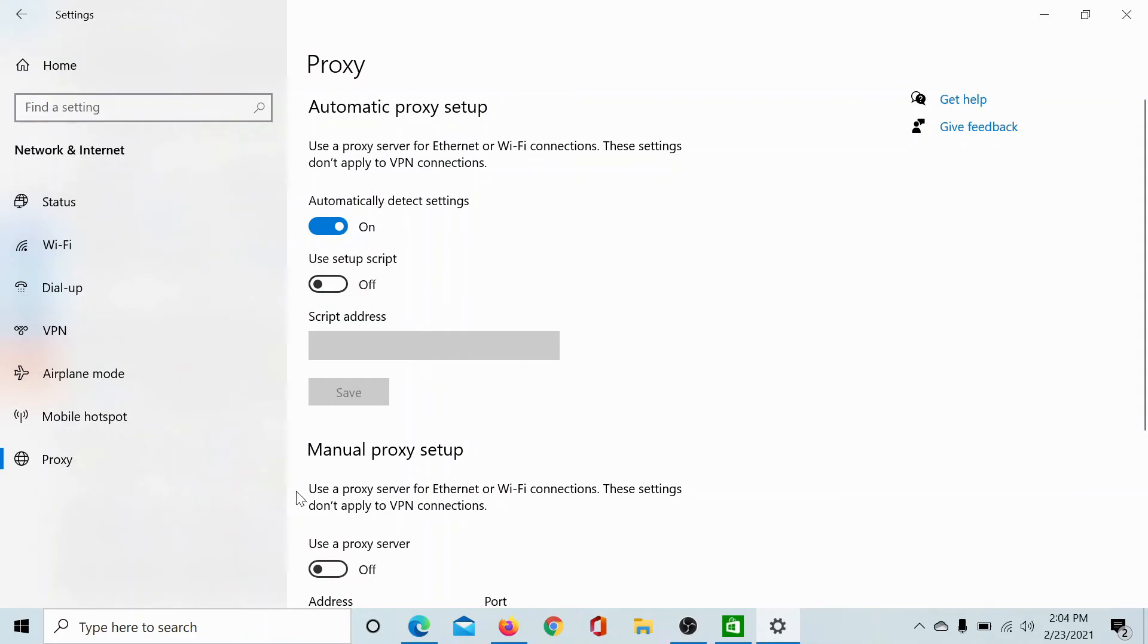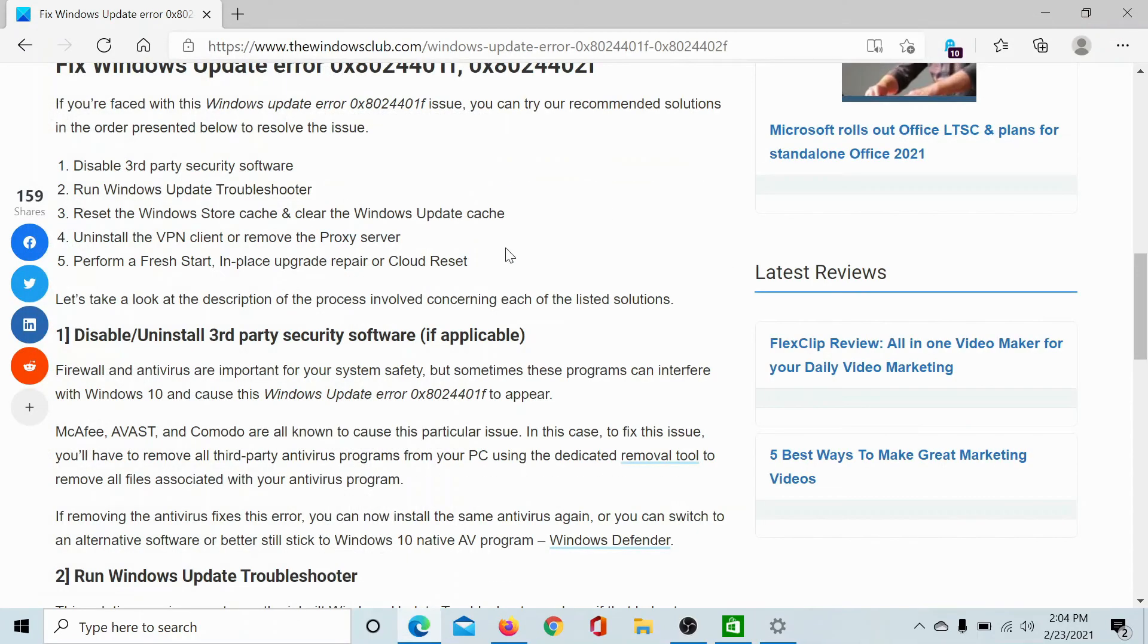Lastly, if everything else fails, you may consider resetting your computer to default, but that obviously is the last option.